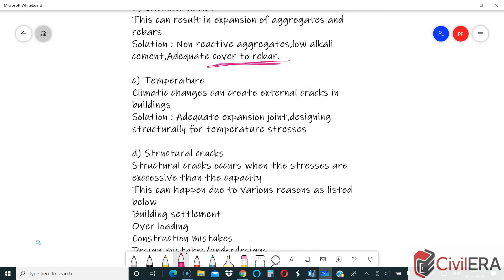Temperature and climatic changes can create external cracks in buildings due to temperature variation. Wherever needed, expansion joints are to be provided, and designing structurally for temperature stresses is also a solution. Sometimes expansion joints cannot be provided architecturally or functionally, and in such cases you are required to accommodate expansion by providing analysis for temperature stresses. This can be done in ETABS or any software, but you need a thorough understanding of temperature stresses.